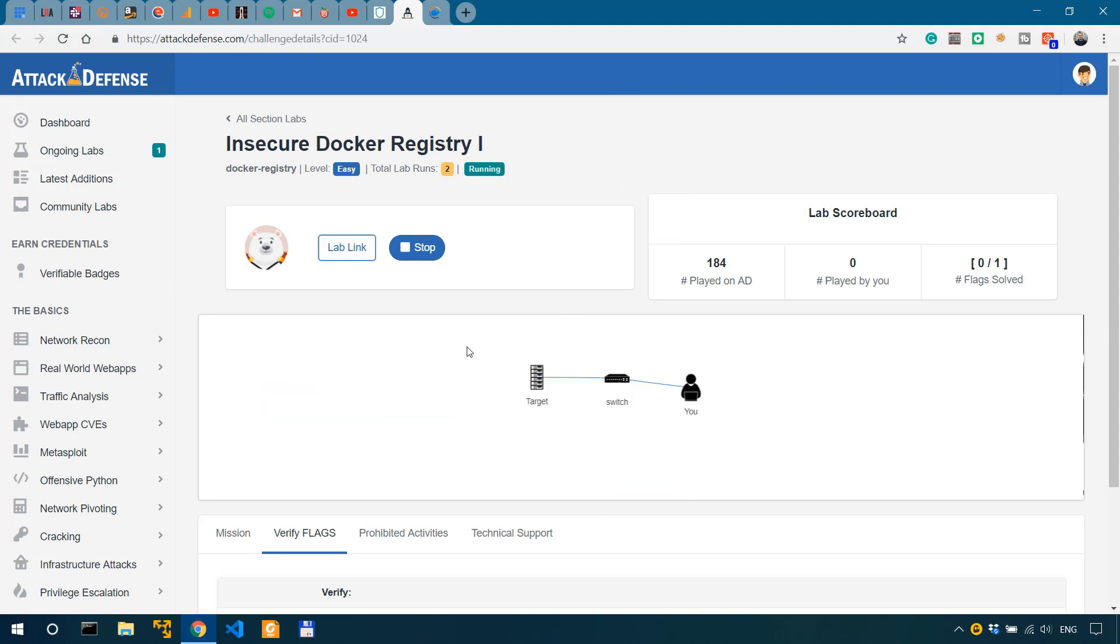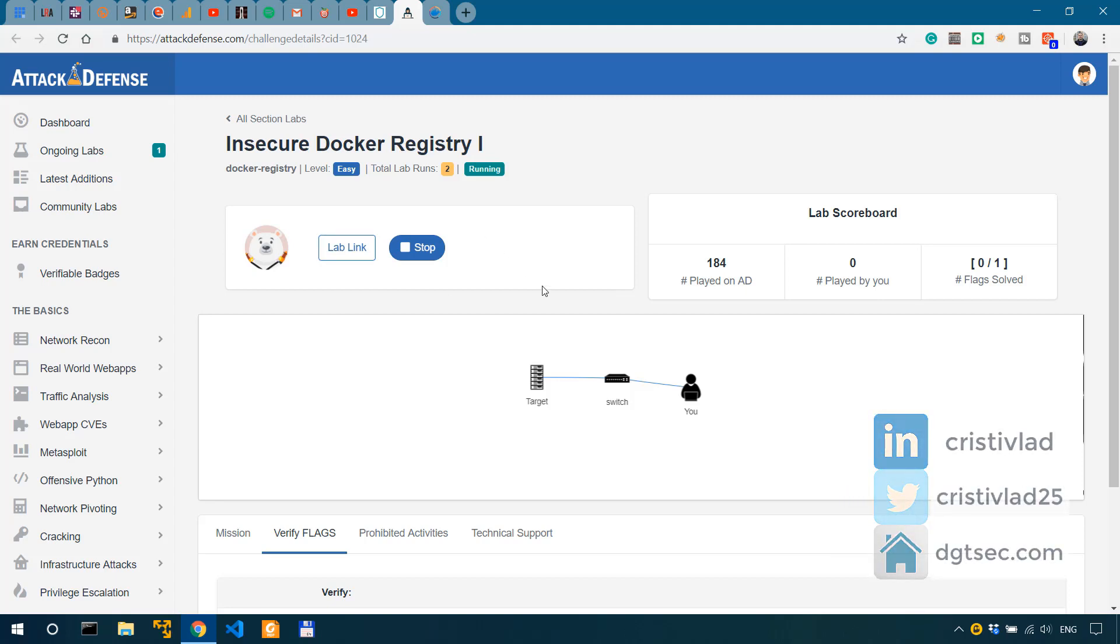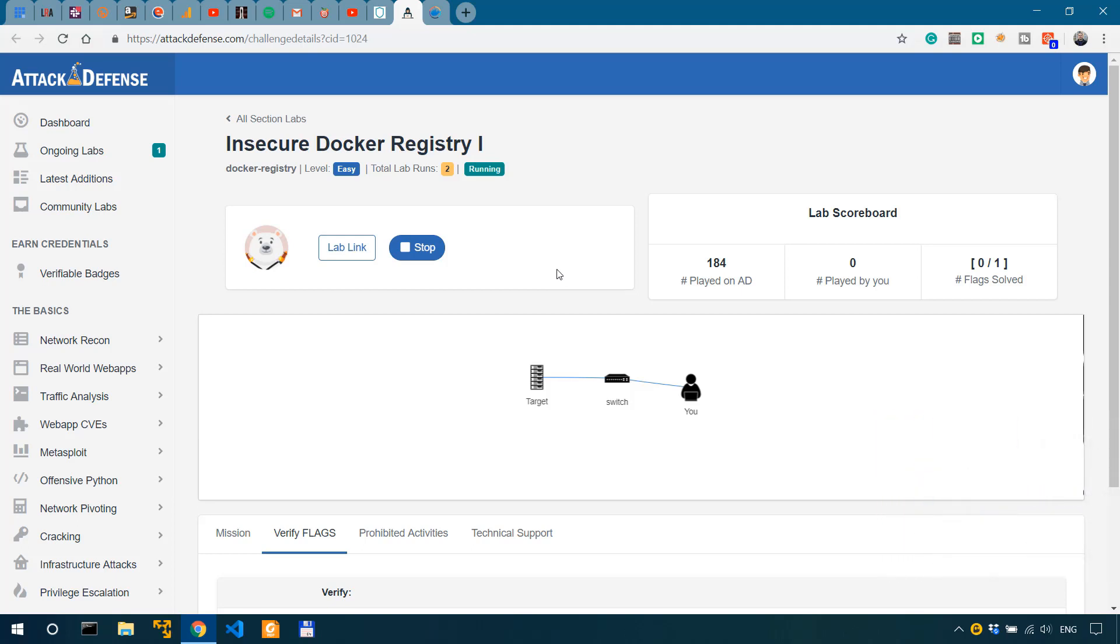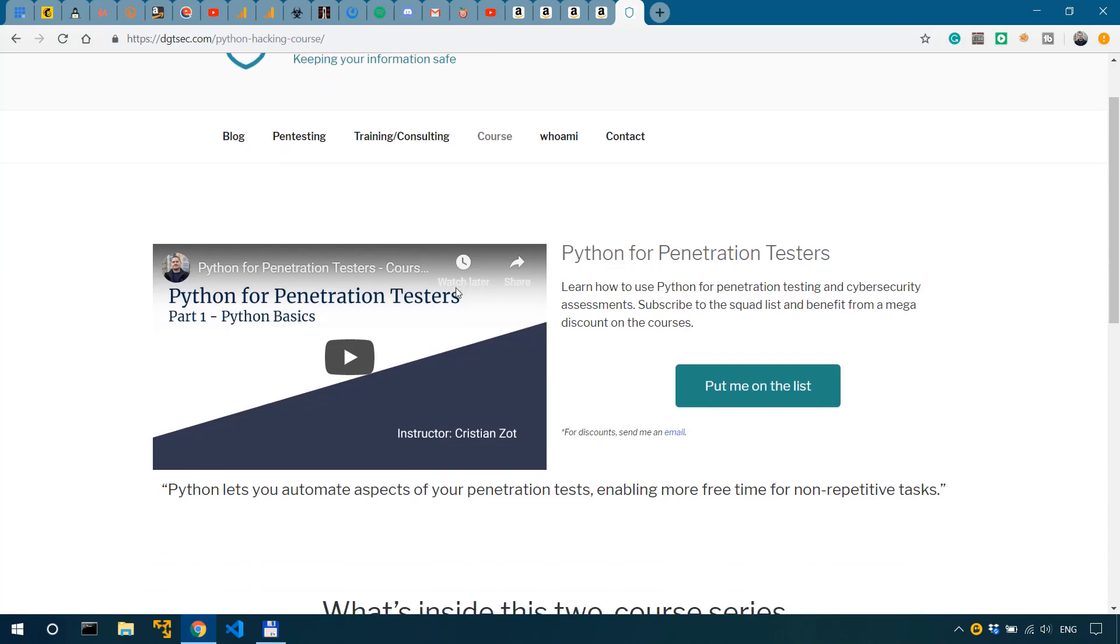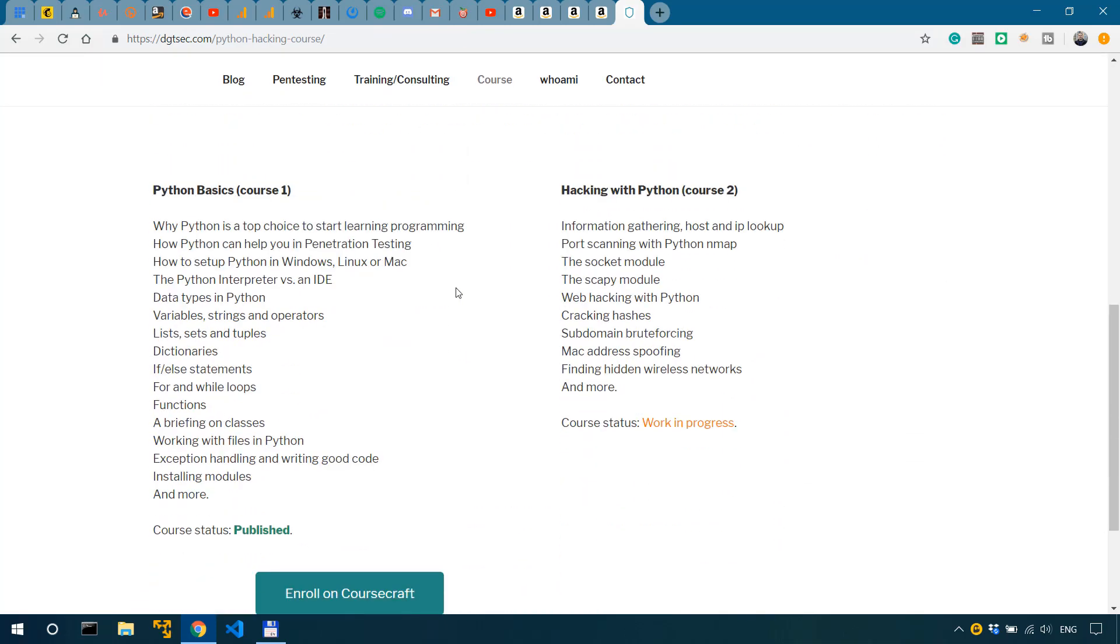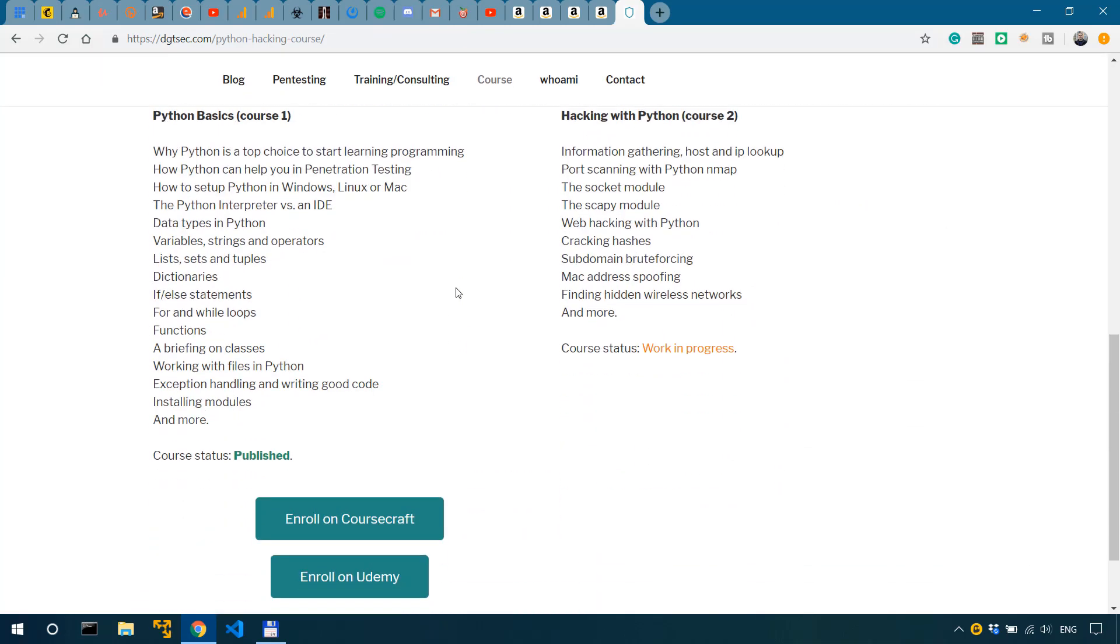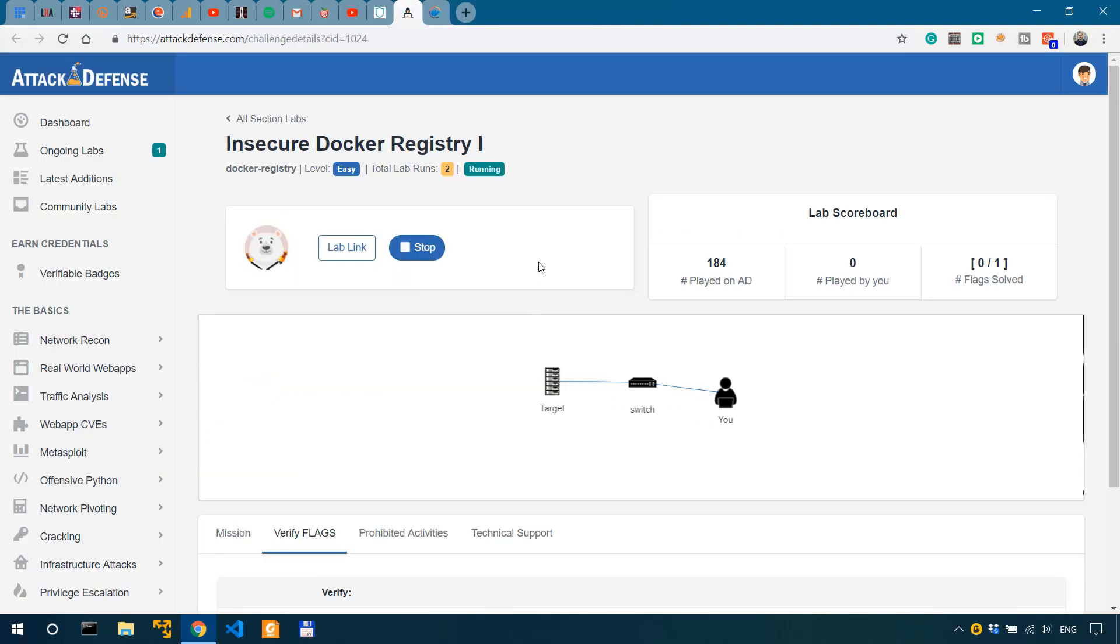Now for penetration testing services, for one-on-one penetration testing coaching or if you want to consult with me for cybersecurity matters, get in touch using the links in the description. And if you want to learn how to code with Python, check out my course Python Basics in which I teach you the fundamentals of Python that will greatly help you in cybersecurity and penetration testing. Link in the description for that as well.